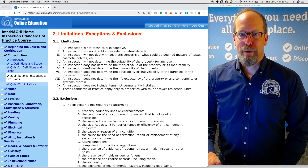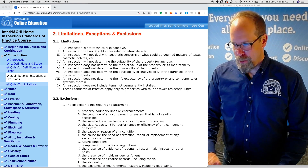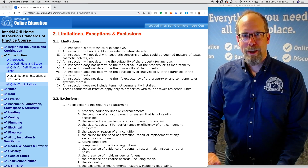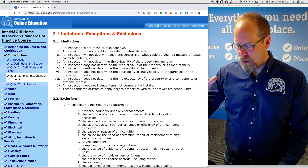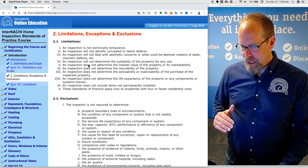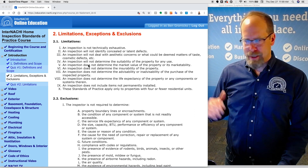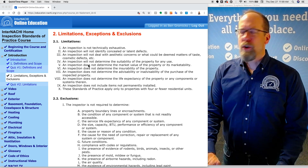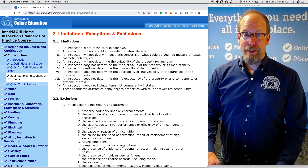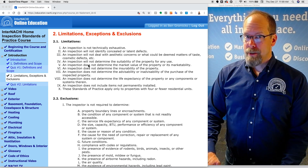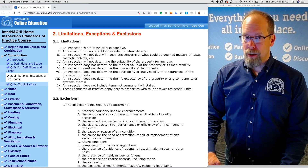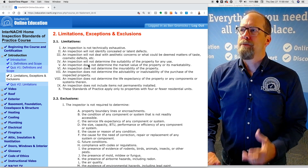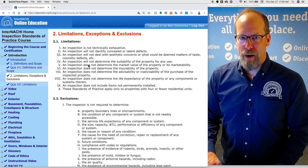Limitations, exceptions, and exclusions. This section of the InterNACHI Home Inspection Standards of Practice course will cover highlights of the limitations, exceptions, and exclusions — the things you're not required to inspect. There's a lot to cover, which means that as a home inspector you're not required to inspect everything and you're not responsible for everything.